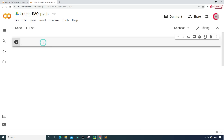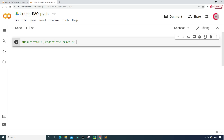With that being said, in this cell I'm going to put in some comments — a description about the program. I'm going to type 'predict the price of Ethereum'.